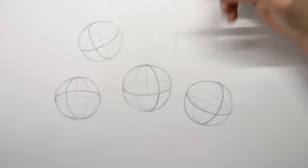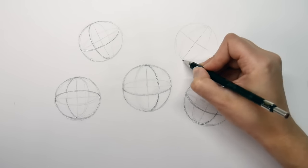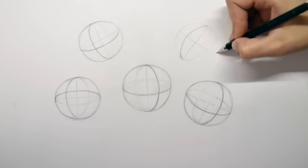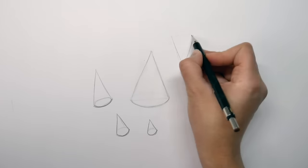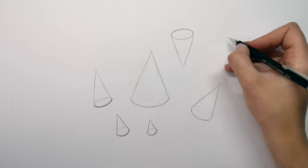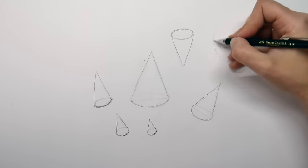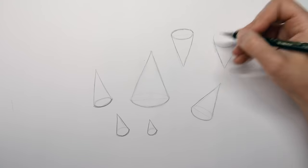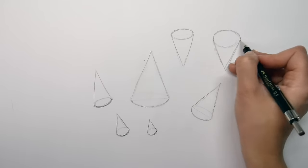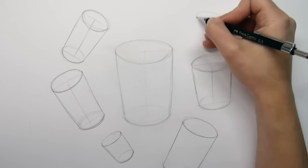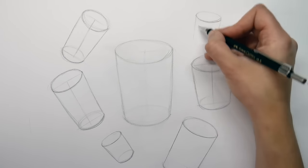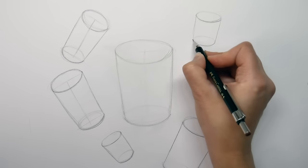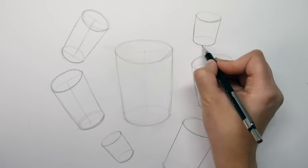Or if you start with a flat circle and create depth, you will have a sphere. So learning different forms is important because everything in life can be broken down into smaller forms like spheres, cones, cylinders, and cubes. If you can draw these basic shapes in every perspective, then you can draw anything.